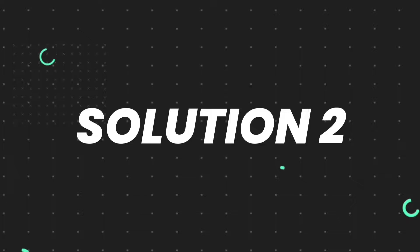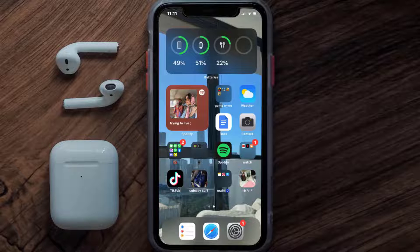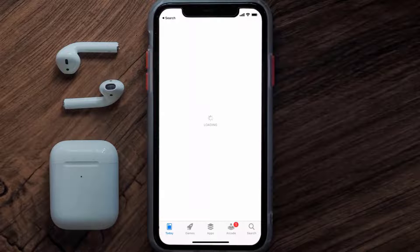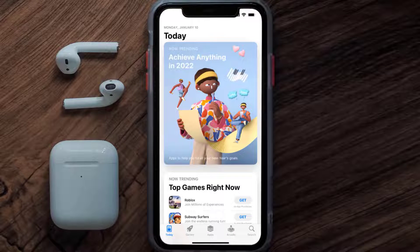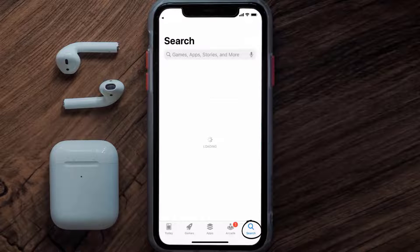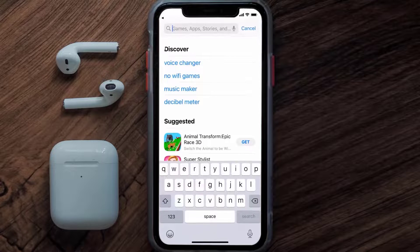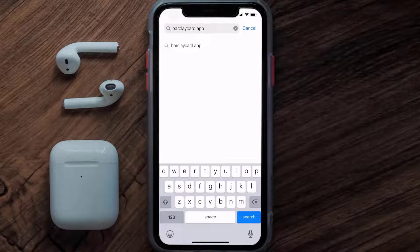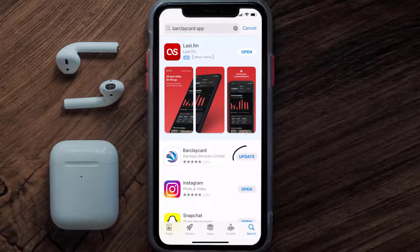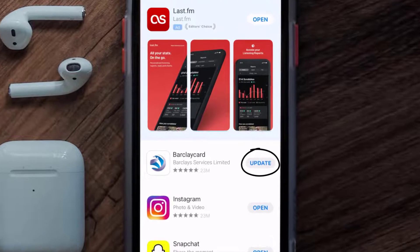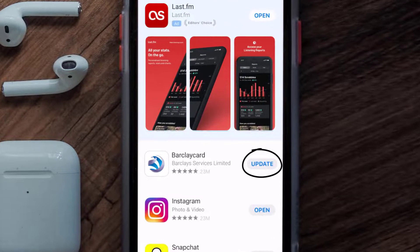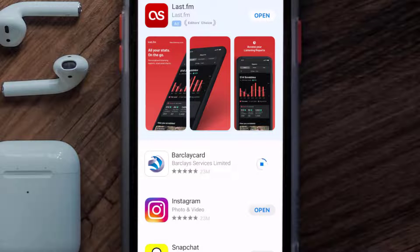If that doesn't fix the issue, you need to make sure you're running the latest version of the app. Open up the App Store on your device and tap on the search icon in the bottom right corner, then search for the Barclaycard app. If you see the Update button next to the app name, simply tap on it.